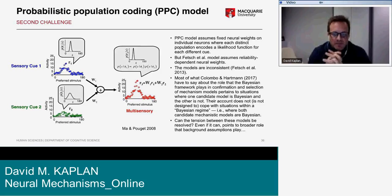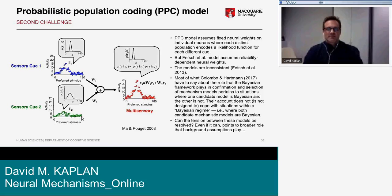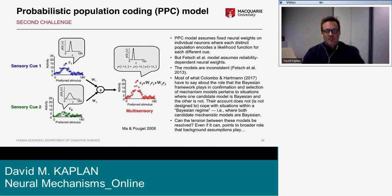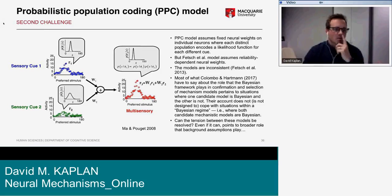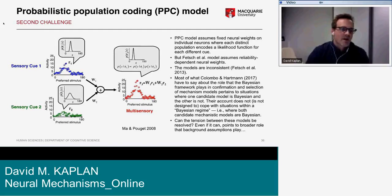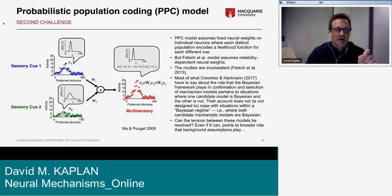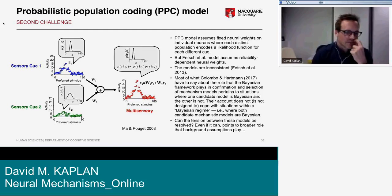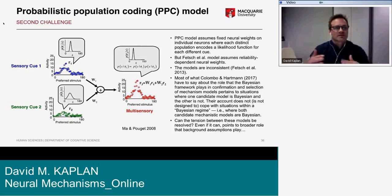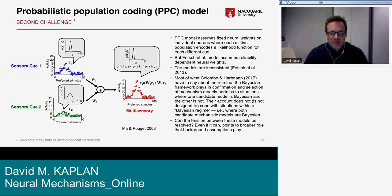Here's the problem: the Probabilistic Population Coding model — the PPC model — is a dominant computational model in the field. It's based on the fact that individual neurons have noisy, Poisson-like responses, meaning that the population activity in response to a sensory cue forms a distribution across neurons with different preferred directions. The population response can be thought of as representing a probability distribution — the likelihood — which can then be combined with another population representing a different sensory cue like vestibular information.